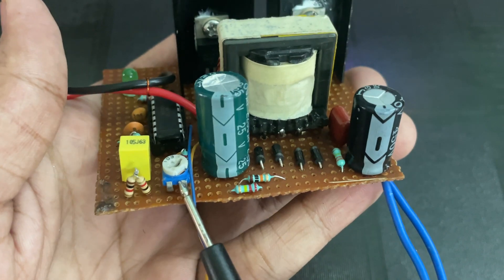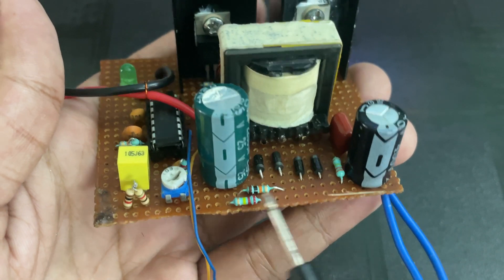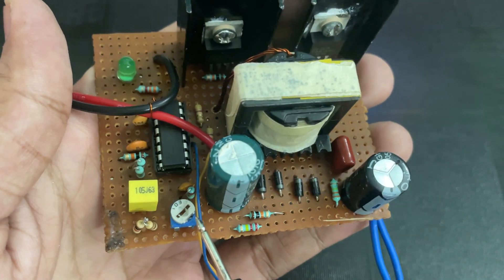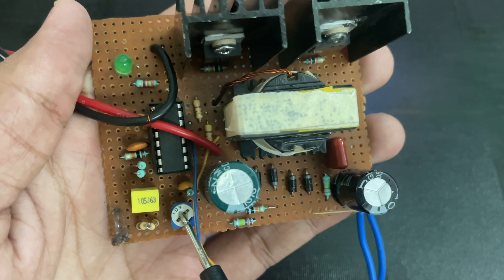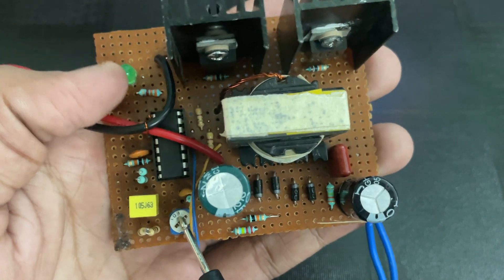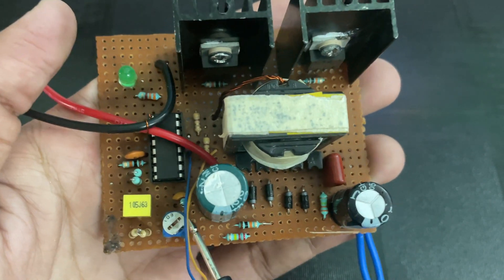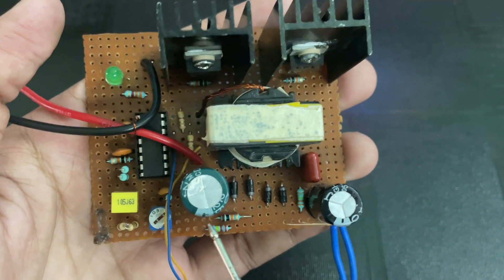The middle point of this potentiometer is connected to pin 1 of the IC. So this is the circuit.